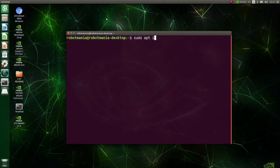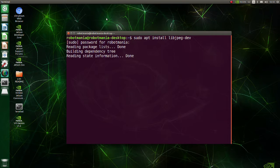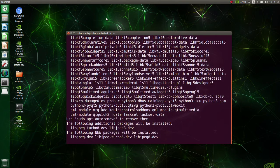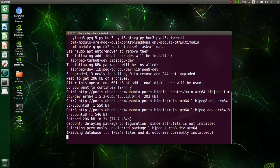Install libjpeg. Libjpeg is a widely used C library for reading and writing JPEG image files.